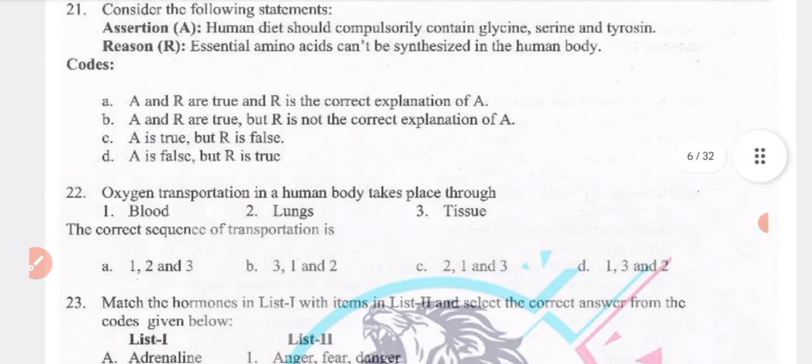First question: consider the following statement — human diet should compulsorily contain glycerin, serine and tyrosine. Reason: essential amino acids can't be synthesized in human body. The exact answer option is B.